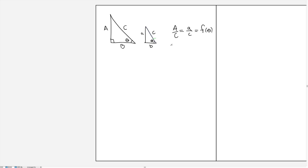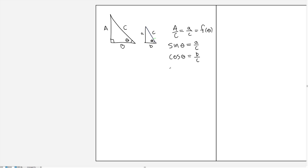This is where we define the sine of an angle. The reason the sine function is a well-defined function is that no matter what triangle we take, this ratio will always be the same. We call this the sine function, and it's the opposite side a divided by the hypotenuse c. Similarly, we could take the ratio of b, which is adjacent to the angle, divided by c — that gives cosine. Or we could take the ratio of a and b, and we would call that one the tangent of the angle. This is how we define the basic trig functions.